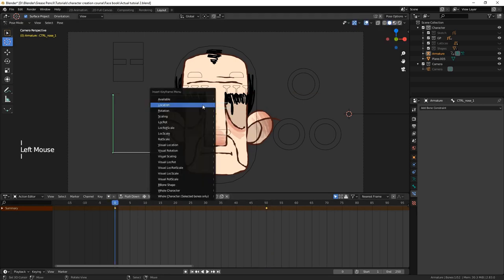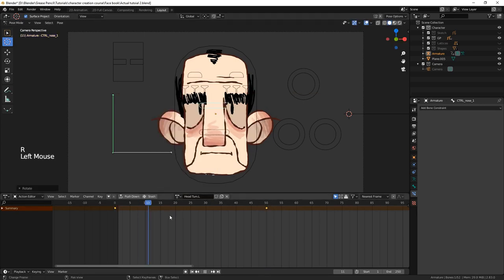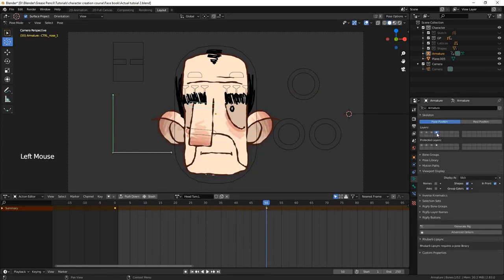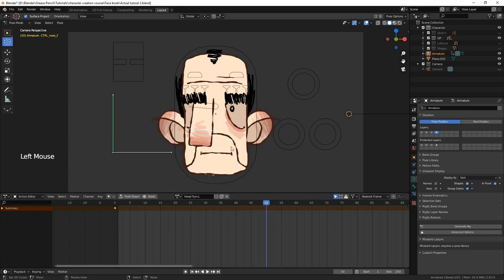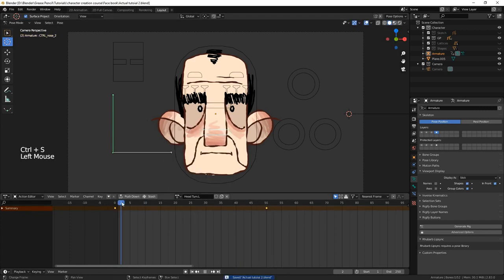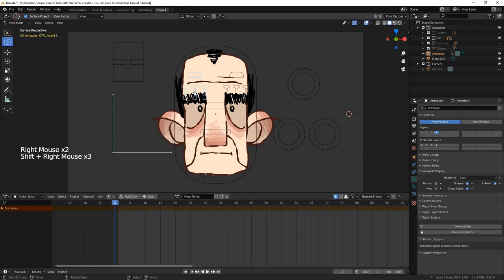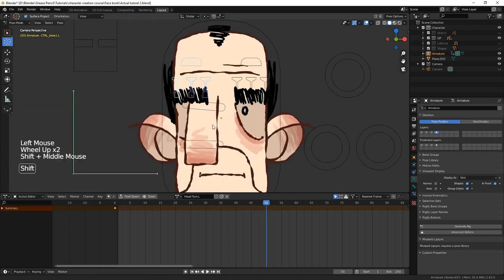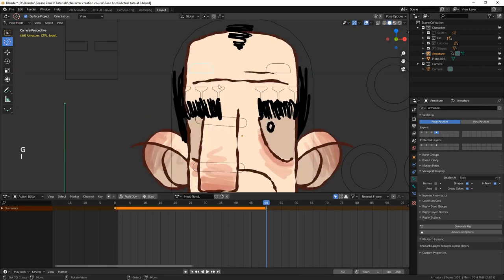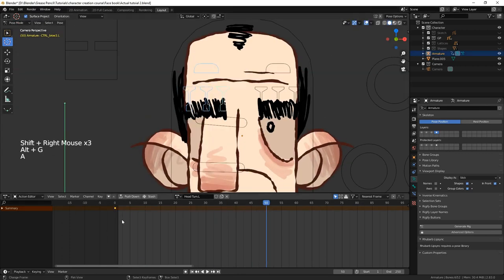We're going to start with the nose. You could have auto keyframe on, but just for organisation's sake, I prefer, when making the actions, to leave it off. When creating the actions, make sure to set all the interpolation to linear.